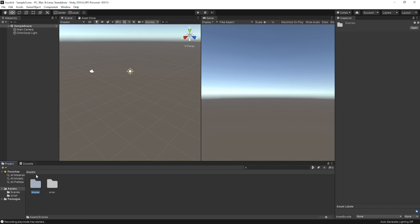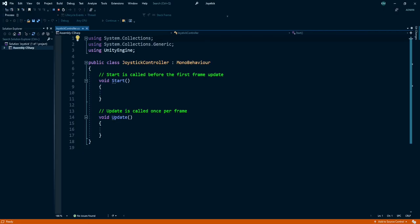Now create a script folder and under this folder create a script called joystick controller. Double click on this script to open it up in Visual Studio.